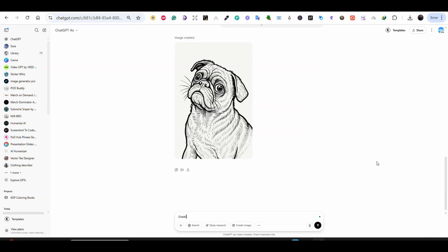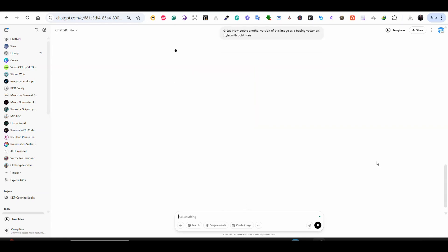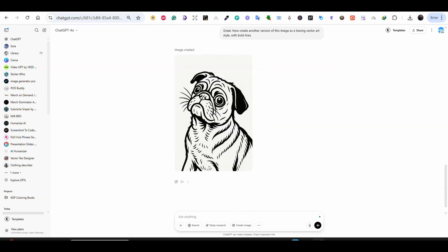But I think the lines are a little bit thin here. So I'm going to say create another version of this image as a tracing vector art style. And this is the keyword here. Tracing vector art style with bold lines. And this time the result that I got is perfect.